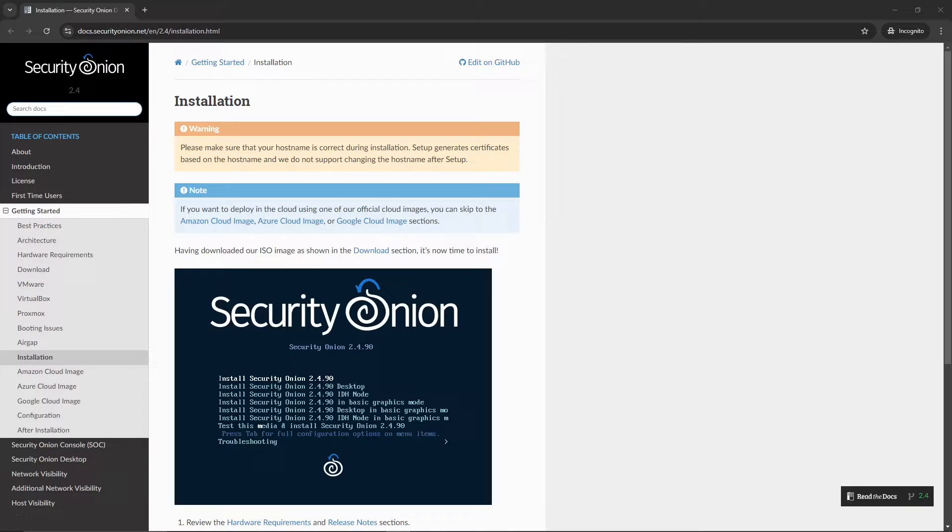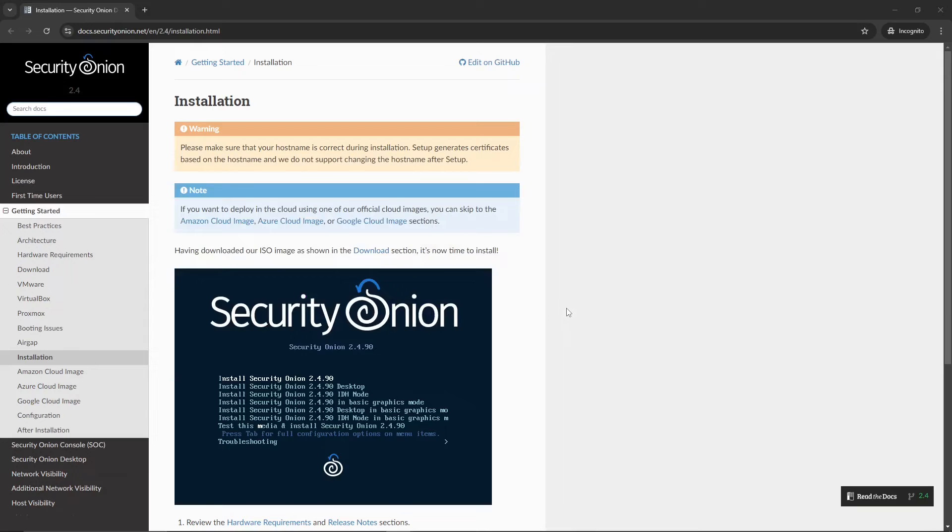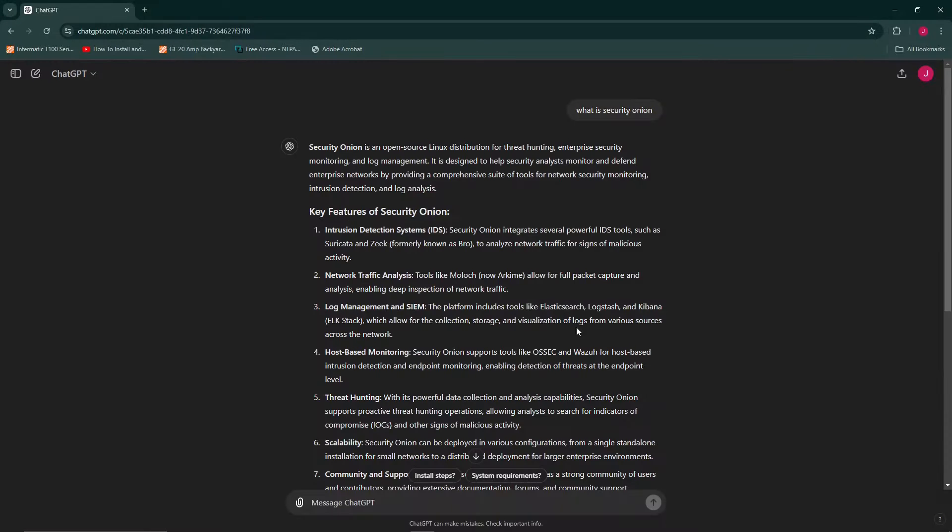What is going on YouTube? In today's video, we are going to cover Security Onion. This is something that I've been trying to get to for some time now. For those that are not familiar with Security Onion, we will head over to ChatGPT. You could get a better idea as to exactly what this will entail.